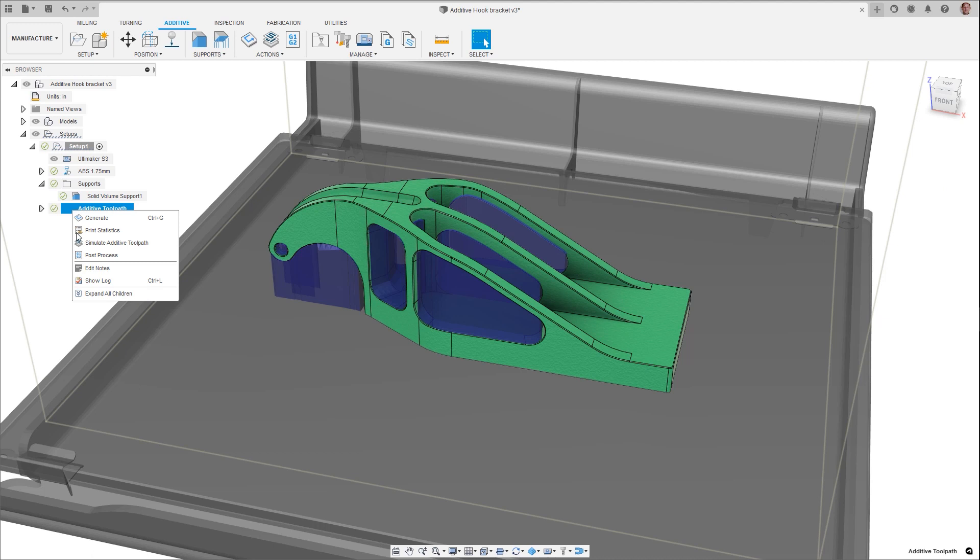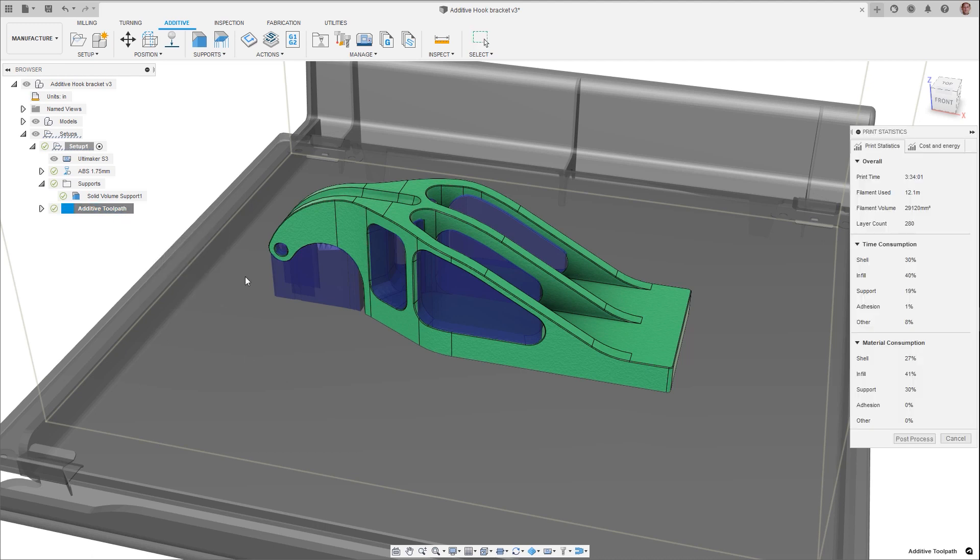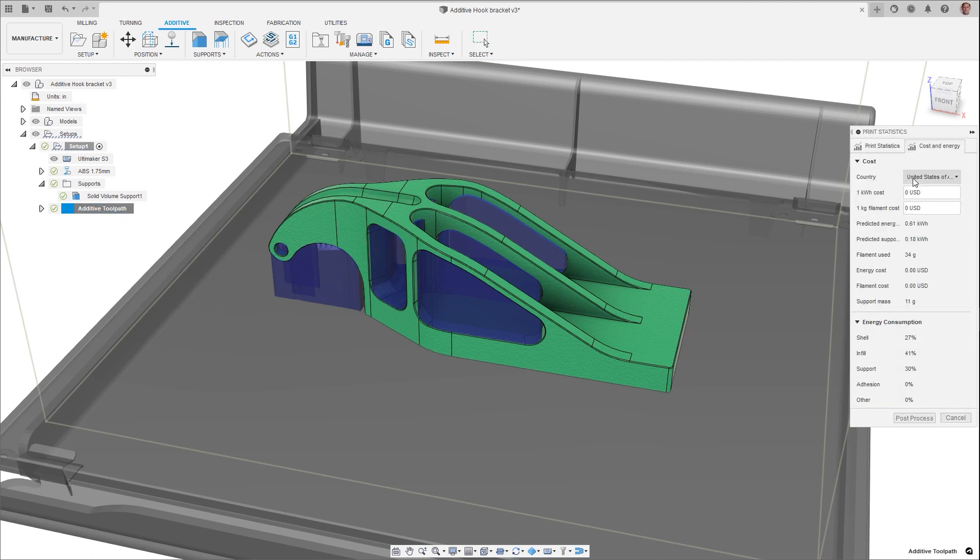Calculating the build cost of an FFF print is simplified with a new estimator located in print statistics. By inputting your kWh and filament costs, print build energy consumption and manufacturing costs are calculated allowing you to make informed decisions.